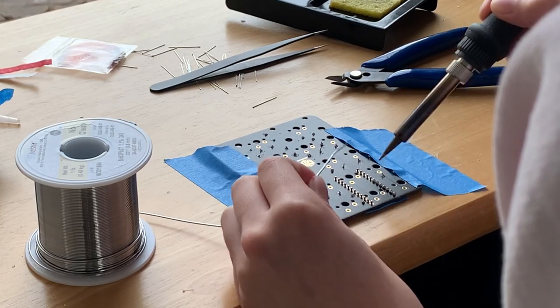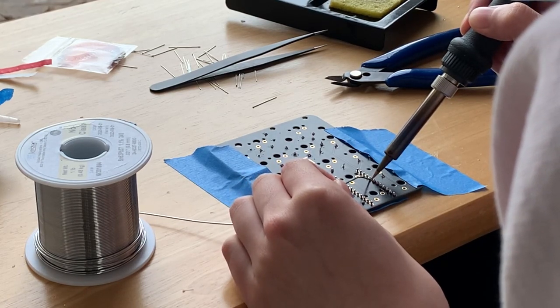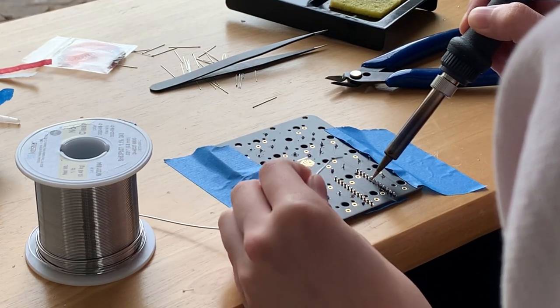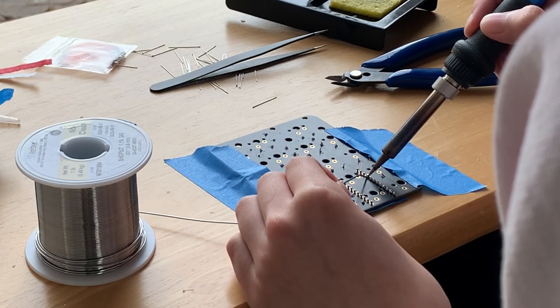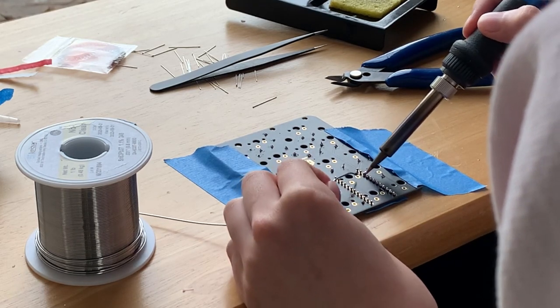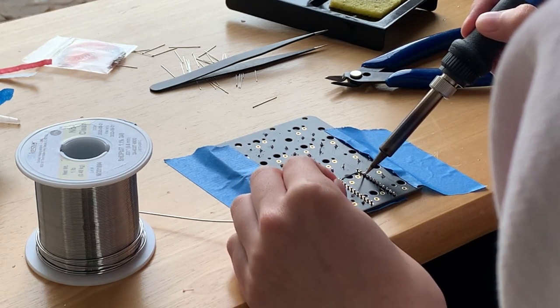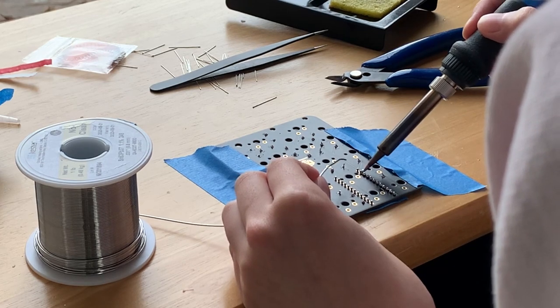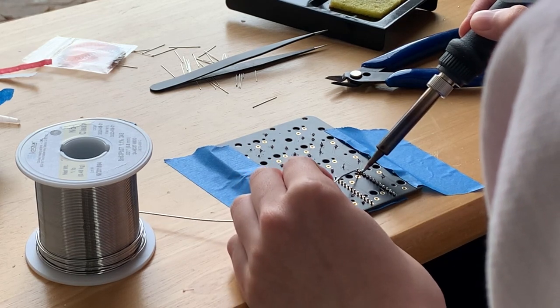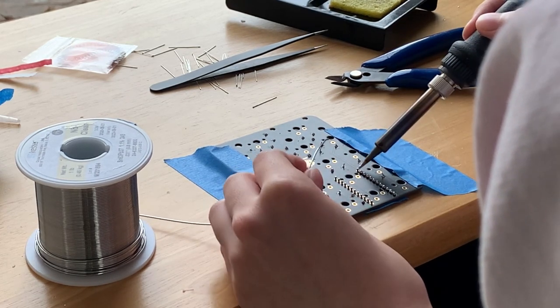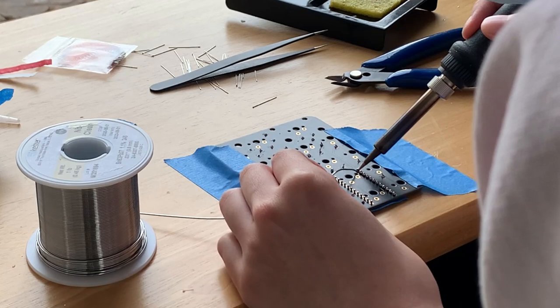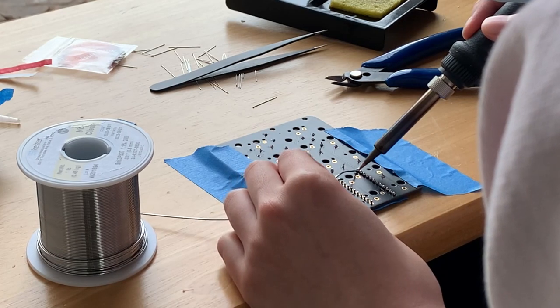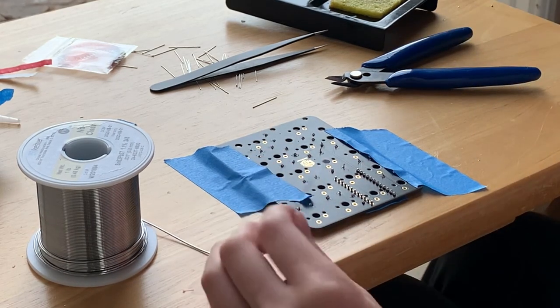I recommend socketing the Pro Micro because it can be easily replaced if the Pro Micro breaks. The Pro Micro also has two switches located underneath it, so the switches are also accessible if necessary. It's pretty much impossible to desolder a Pro Micro, so this way you are future-proofed for any issues that may occur.